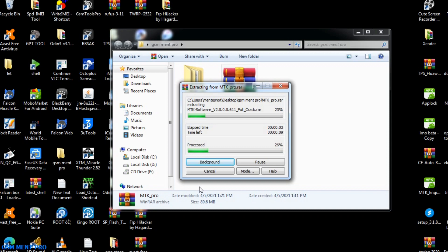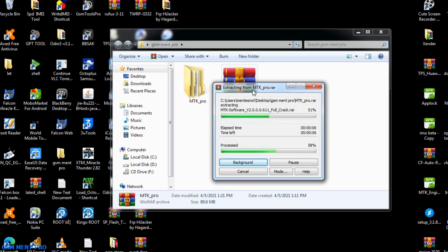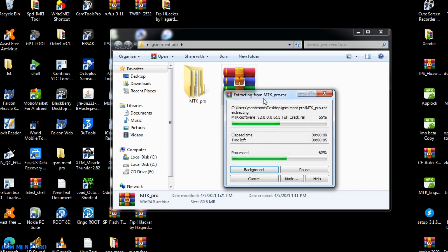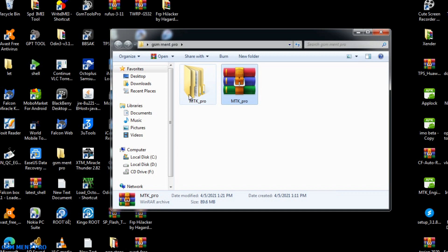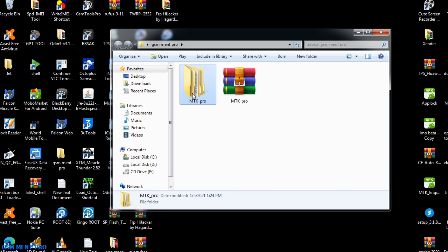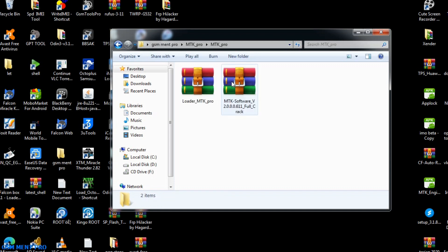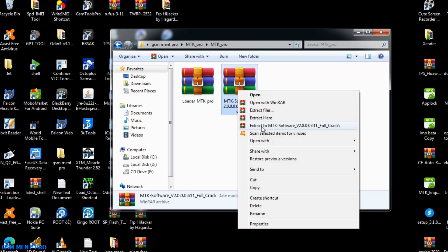I'll put the download link in the description below, and you can download and extract it. As you see, after the extracting process is finished, we click on this folder and open it by double clicking. We have two files in here: the loader and the name file.